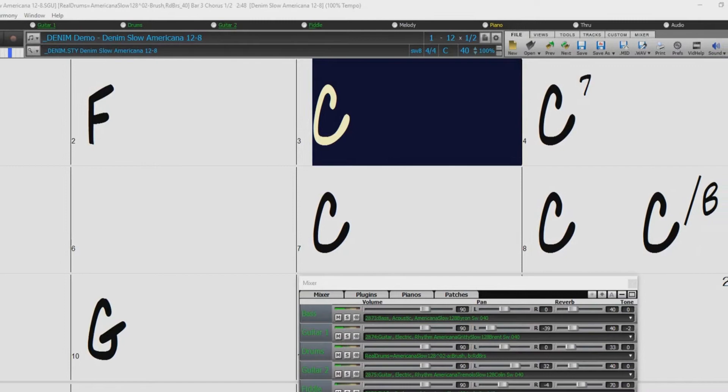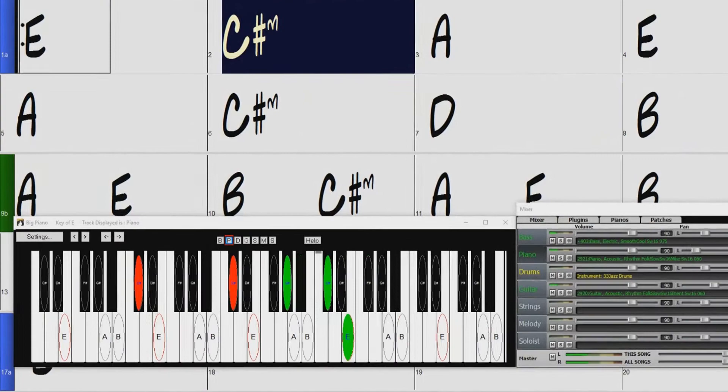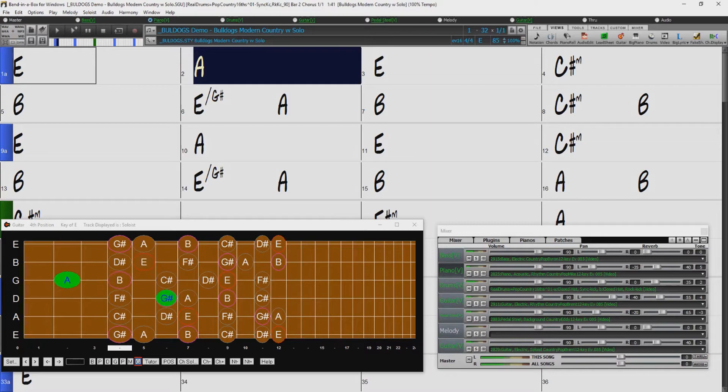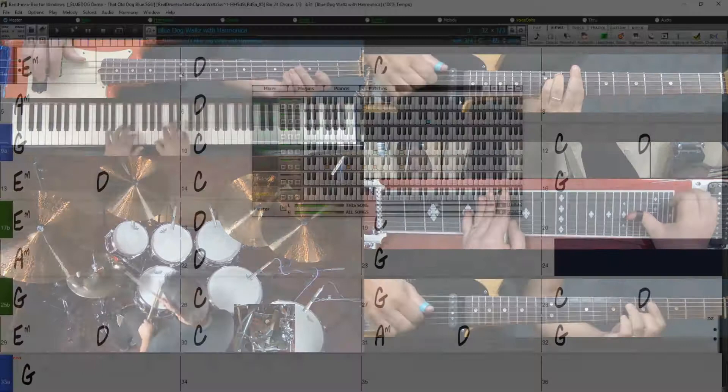We also have new 12-key country guitars, pedal steel, bass, and piano, many of them with accompanying video Reel tracks, which we'll check out in more detail later. There are six new harmonica styles from Jelly Roll Johnson, which sound fantastic over classic country grooves.